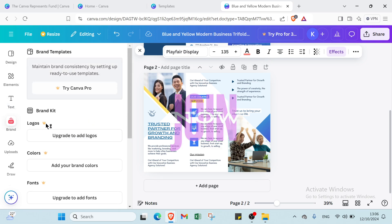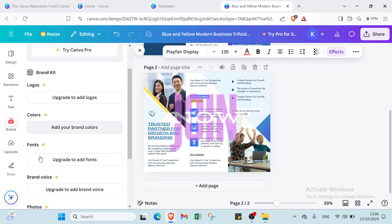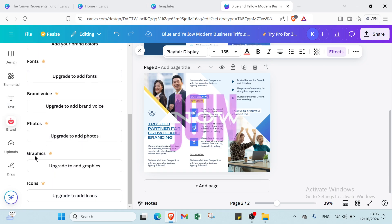Then here we have brand if you want to log in. Here the logos, the colors, the fonts, brand voice, photos, graphics, icons.